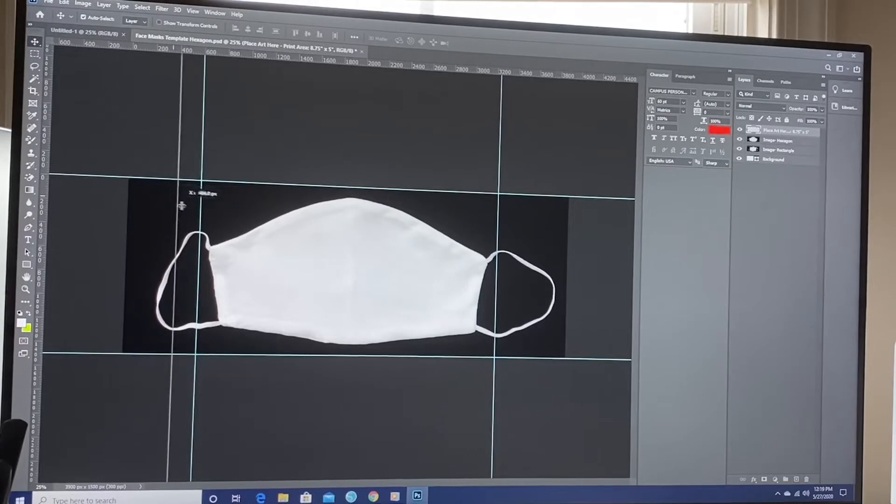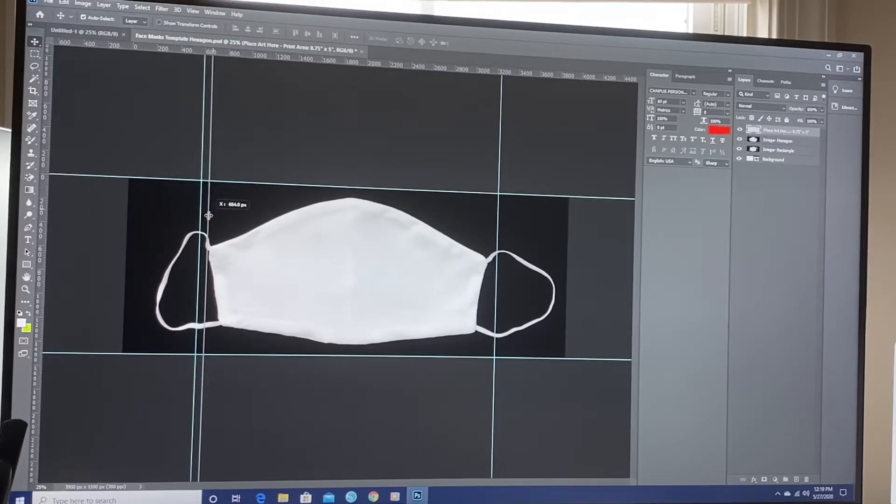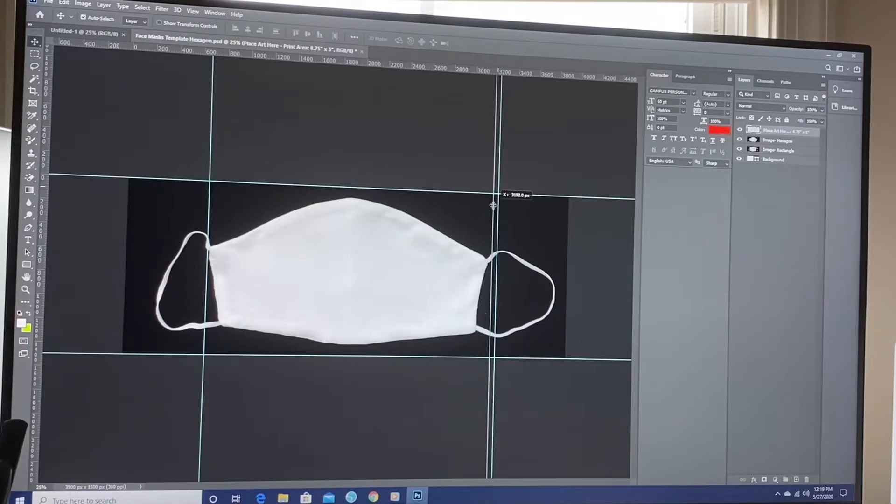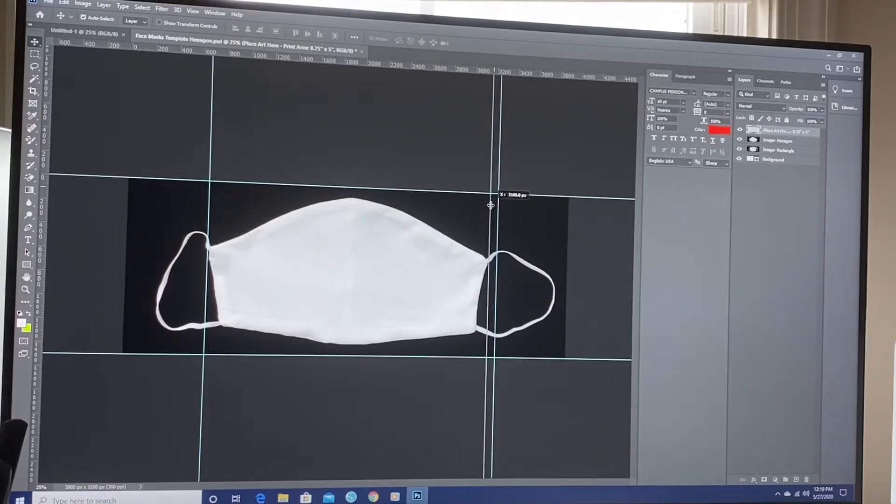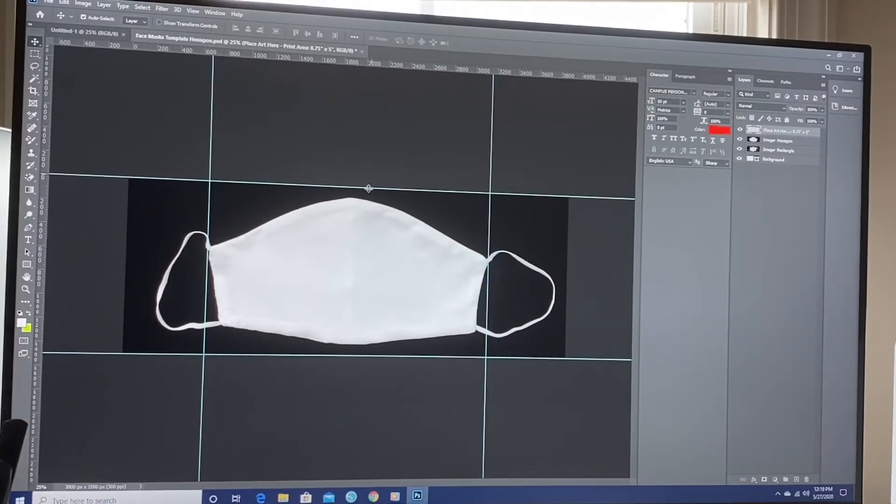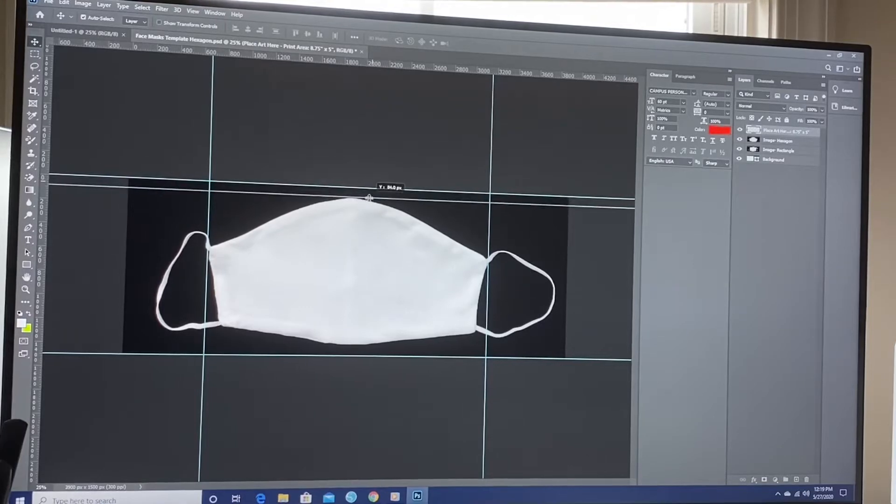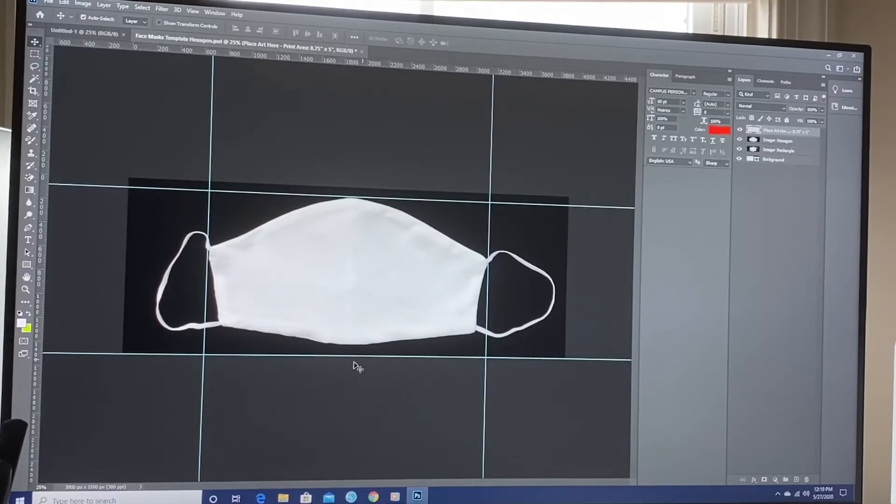I'm going to take these guides and move them over. See this? I'm going to take these guides, I'm going to move them over. That one here, this one right there to the edge of the mask. You can do the same with the top one and the bottom.